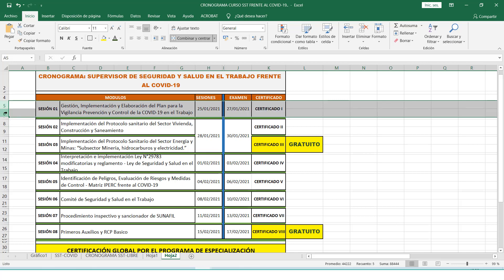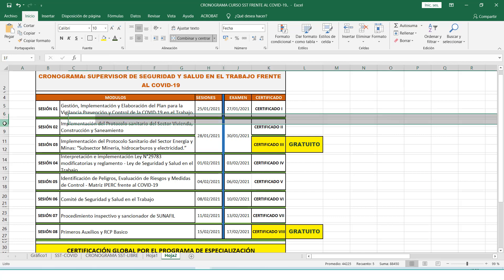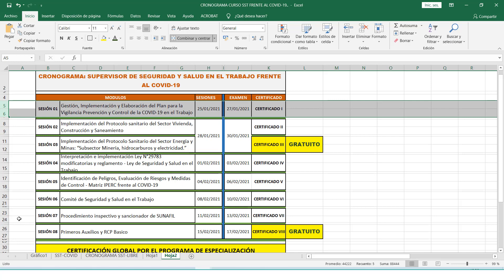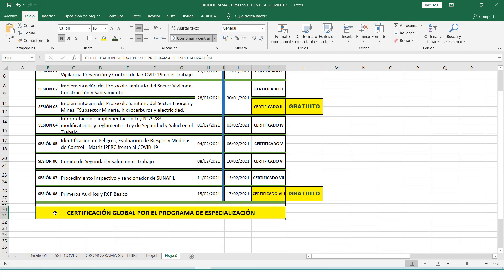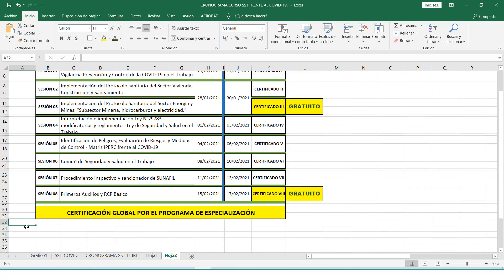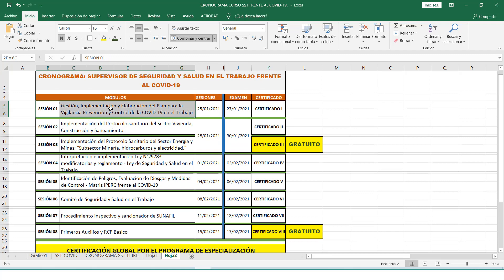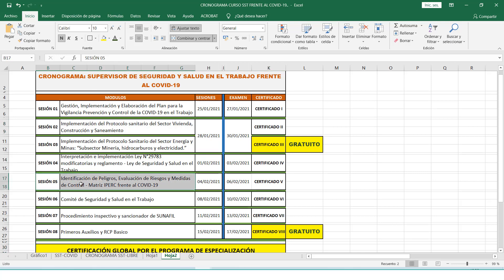La certificación por módulo se va a realizar posterior al examen. Usted va a poder certificar el módulo 1, el módulo 2 y así cada uno. Al finalizar el programa, usted podrá certificar todo el curso de especialización y acceder a la certificación global por el programa de especialización de Supervisor de Seguridad y Salud en el Trabajo frente al COVID. Esta certificación global describe las ocho sesiones llevadas durante todo el programa y es una certificación por 84 horas. Algunos optarán por la certificación global, otros por módulos individuales, y algunos por ambas.